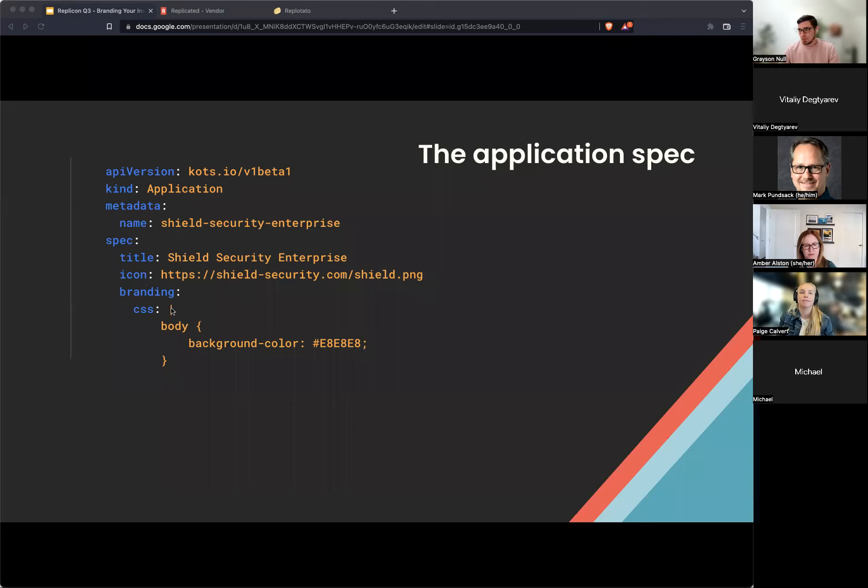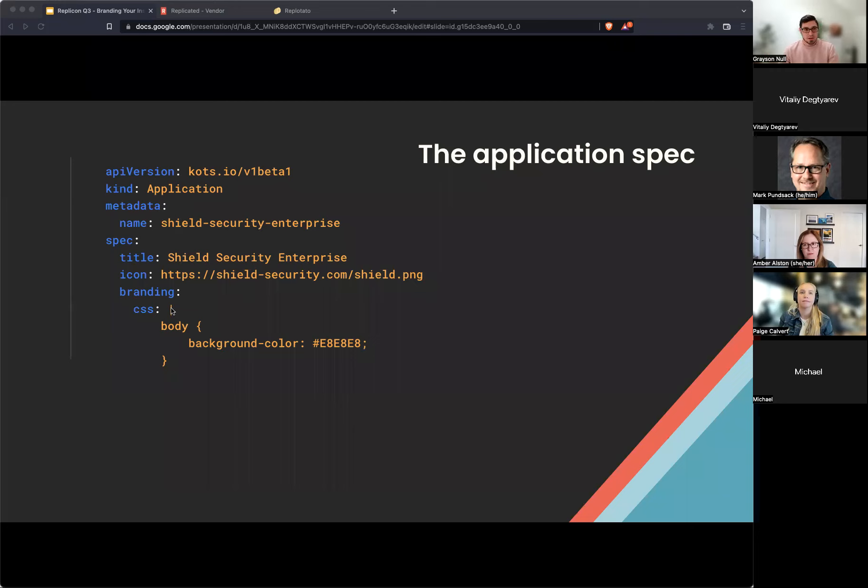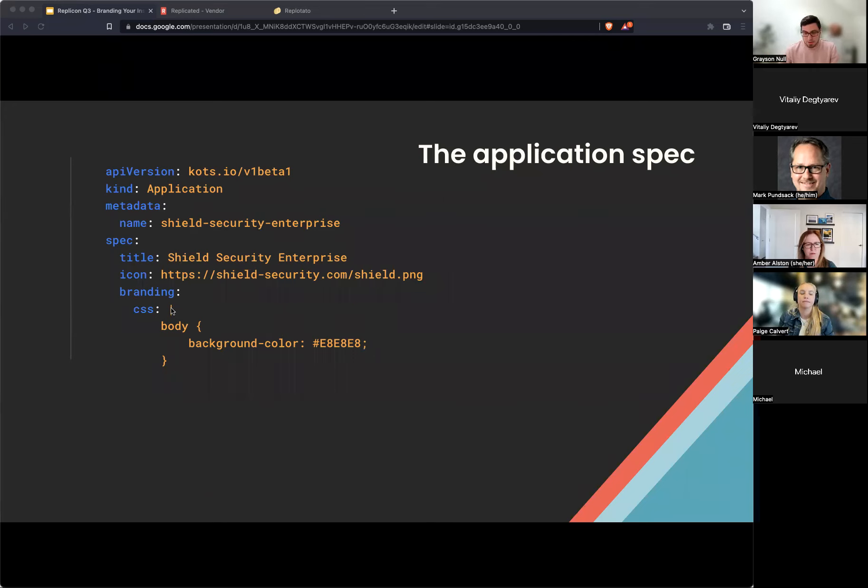And I will say it's important to note this feature for application custom branding for the app installer is restricted to the enterprise plan. So if you're currently not on an enterprise plan, definitely contact your account representative here at Replicated so we can get you upgraded to this so you can start testing it out and using it. Great.